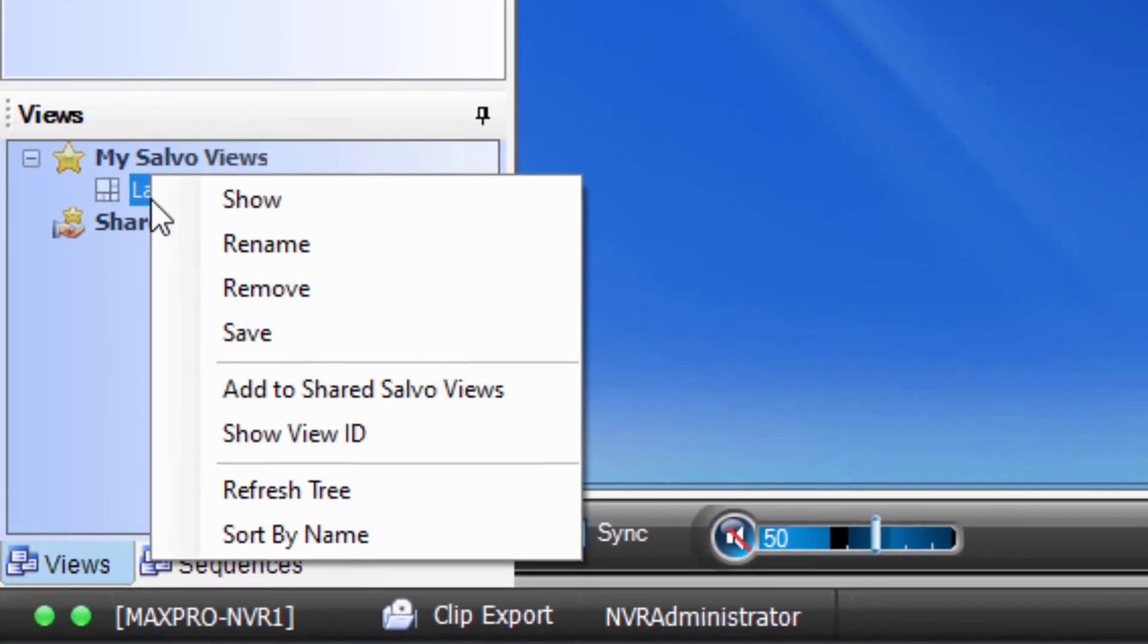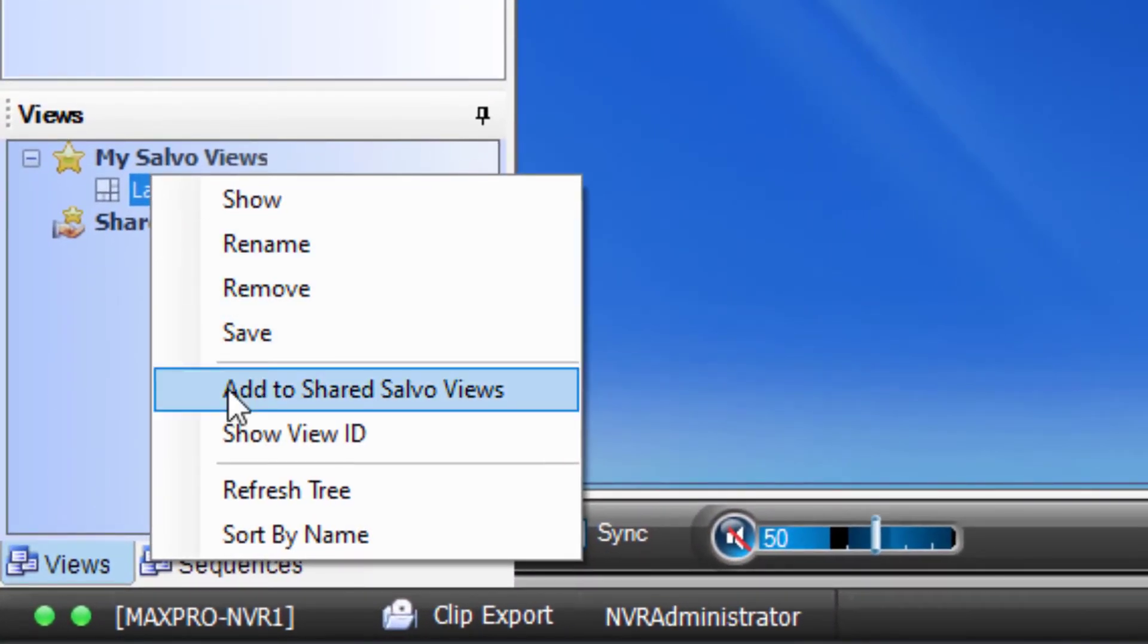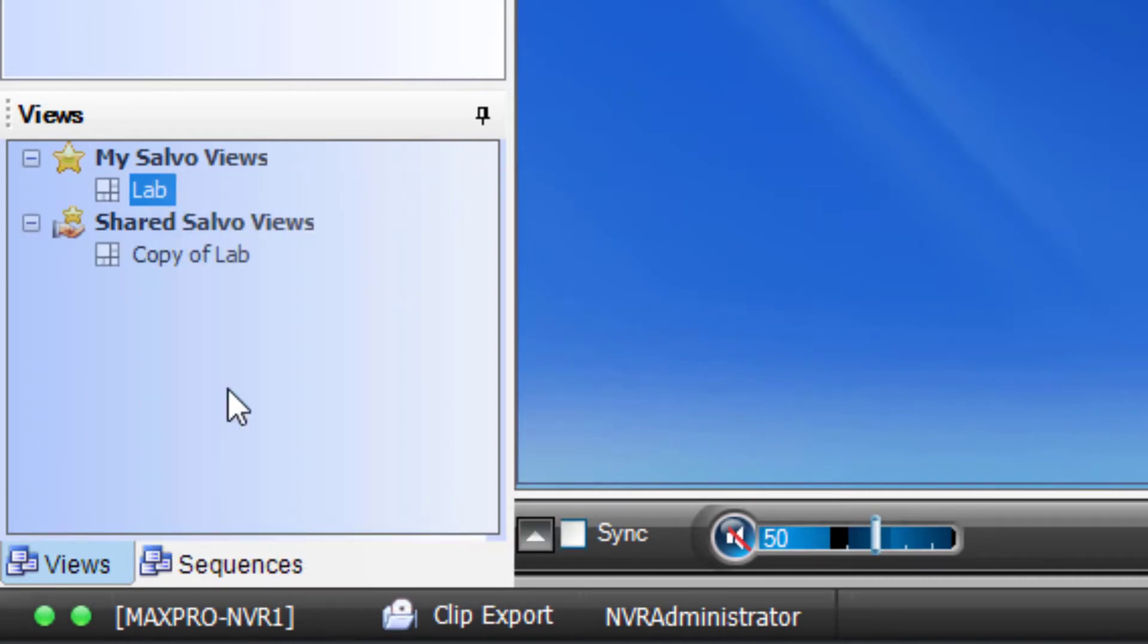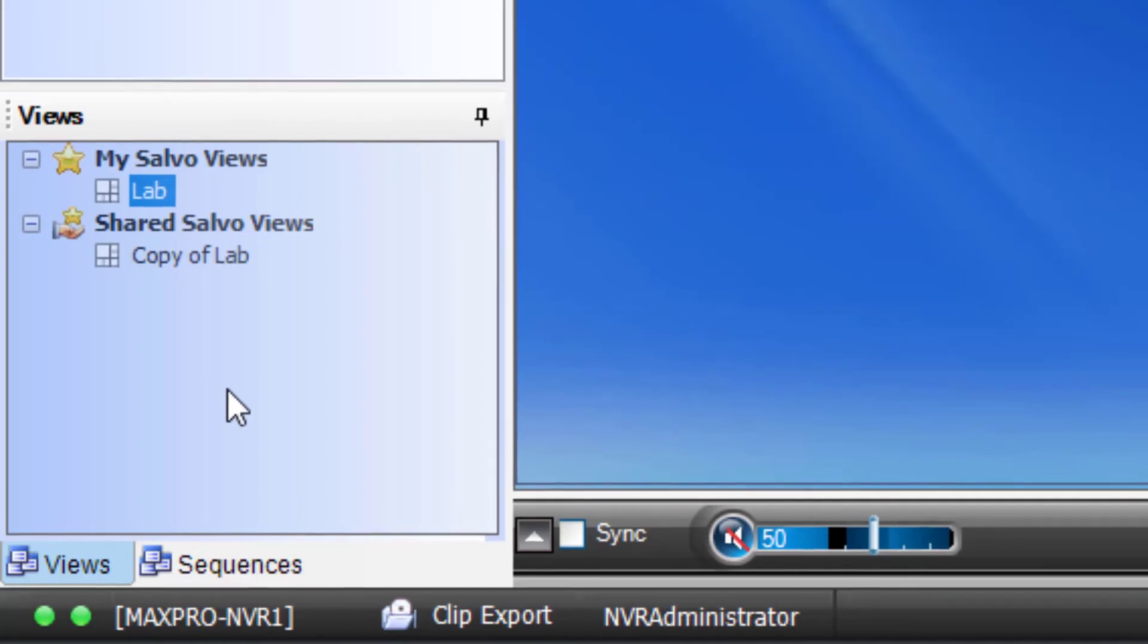You can also right-click on your salvo and click Add to Shared Salvo Views. This gives others who log into MaxPro NVR the ability to see your salvo as well, assuming those users have been granted view permissions to the cameras that would populate.